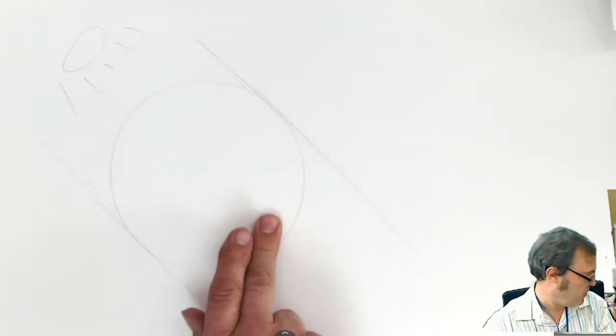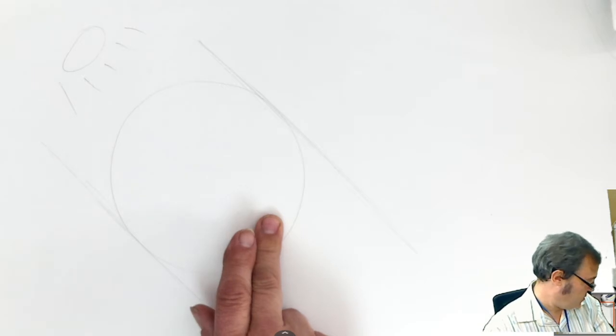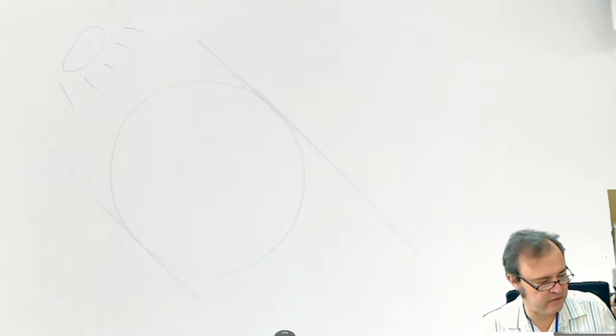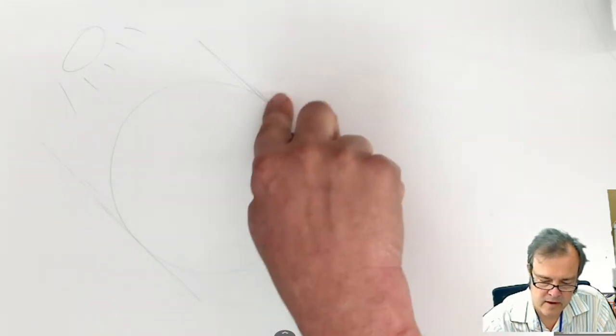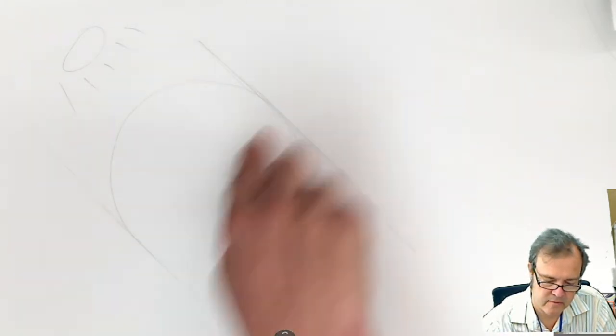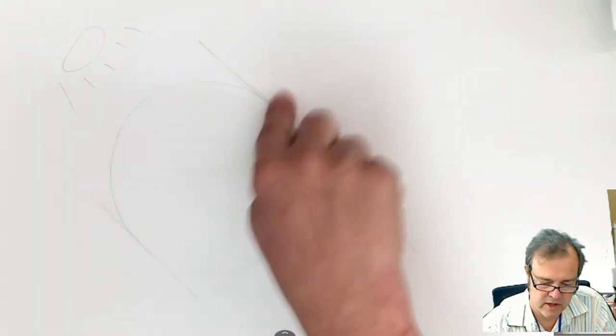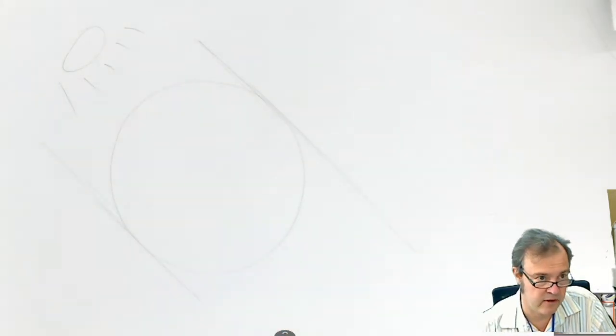Now, if the light is up here shining this way, that means that this side of the ball is going to be in light and this side is going to be in shadow. However, what we do not know is what kind of line we're going to have here.